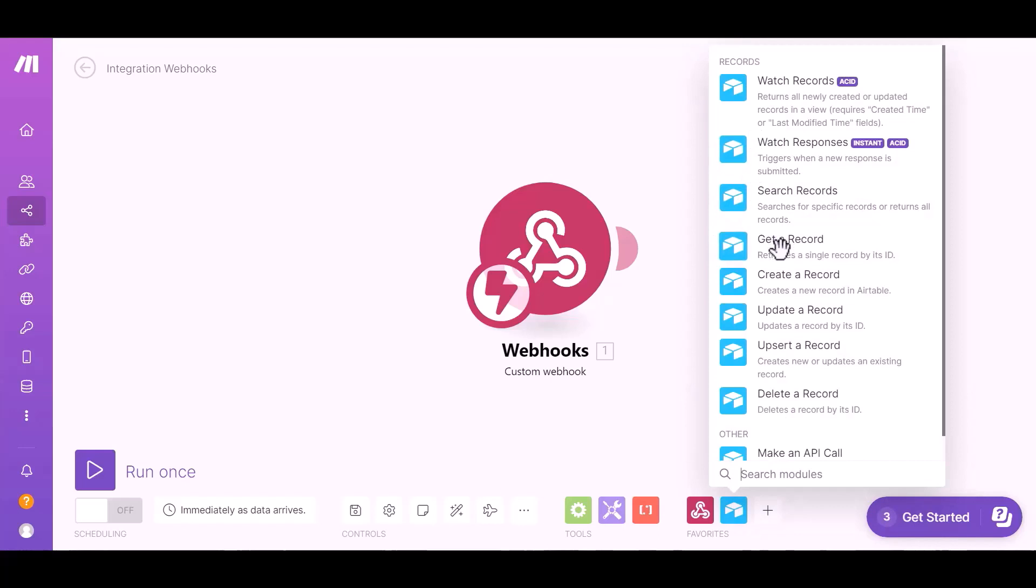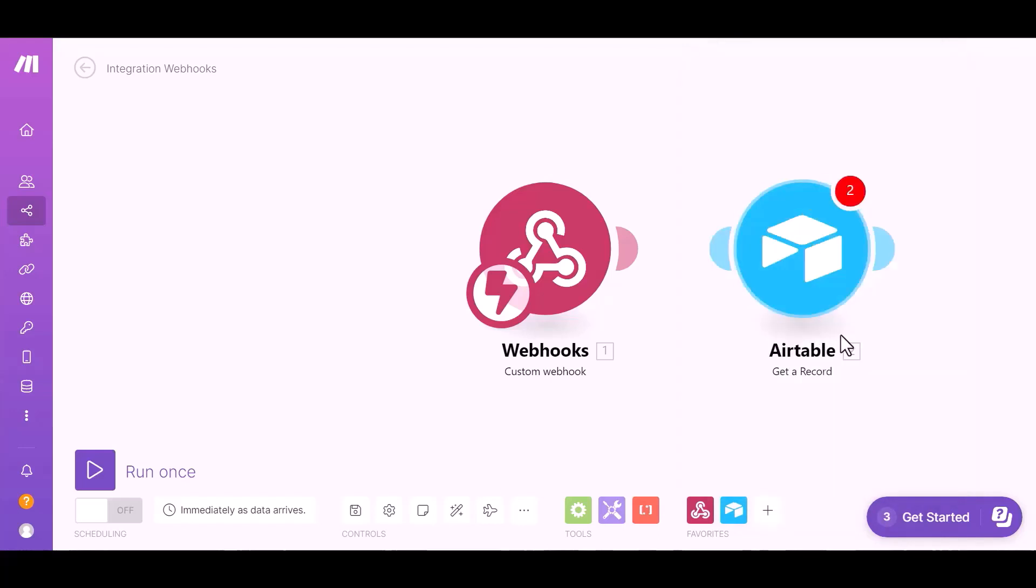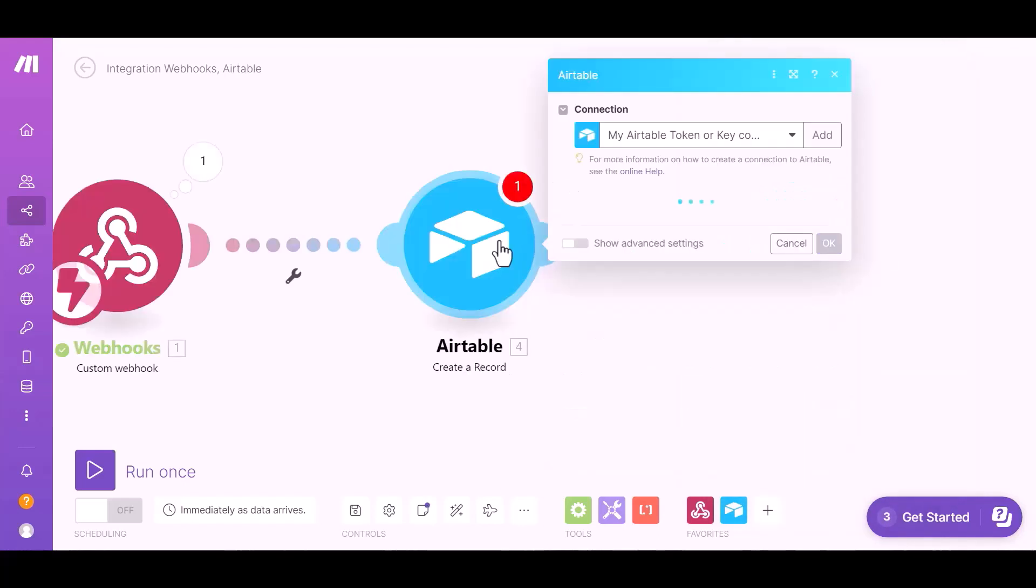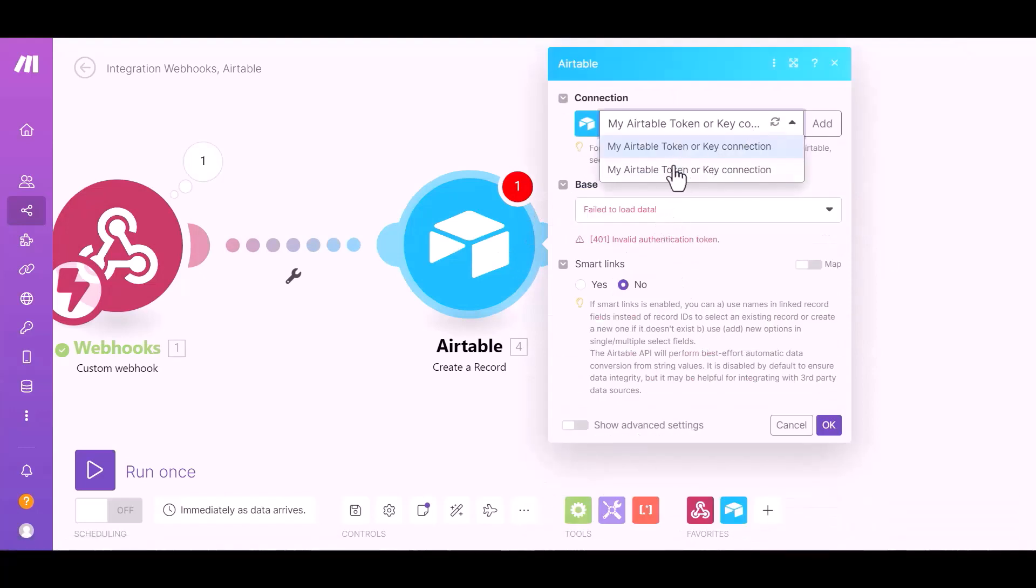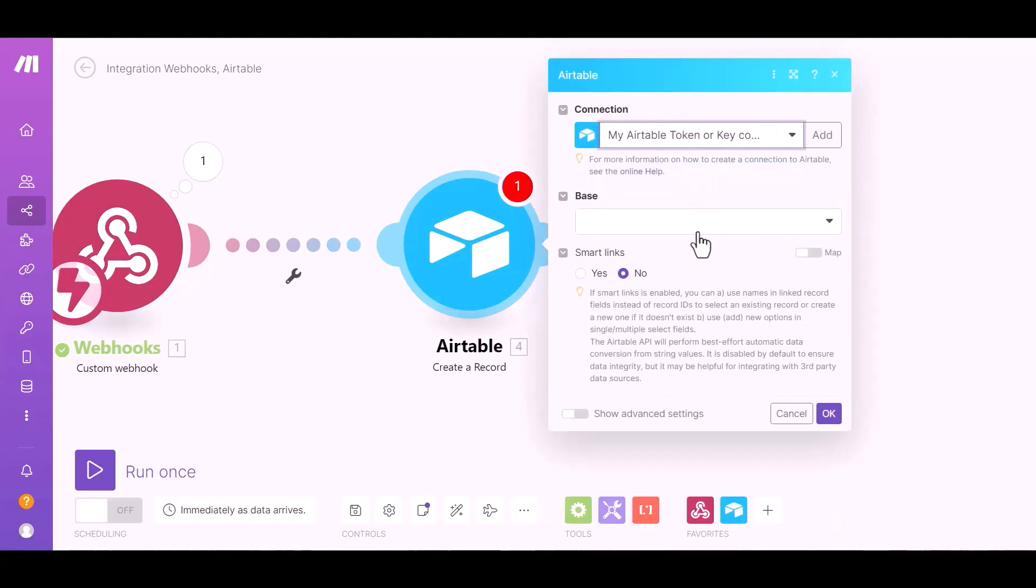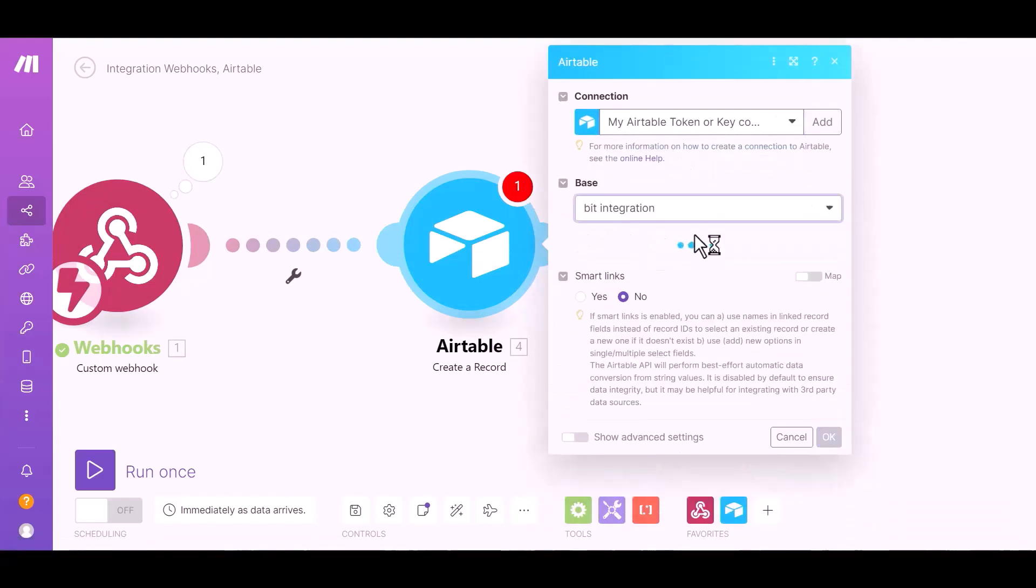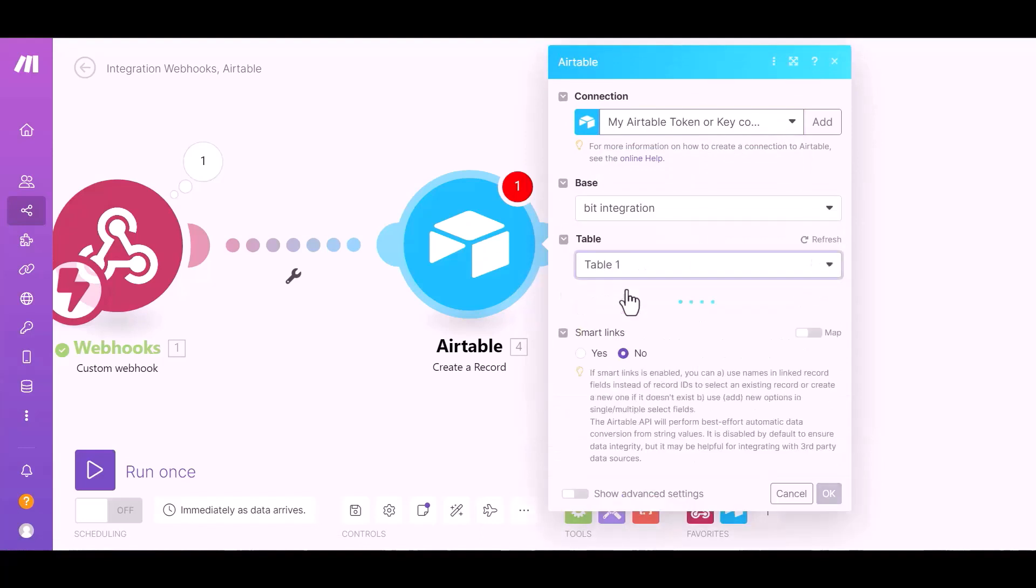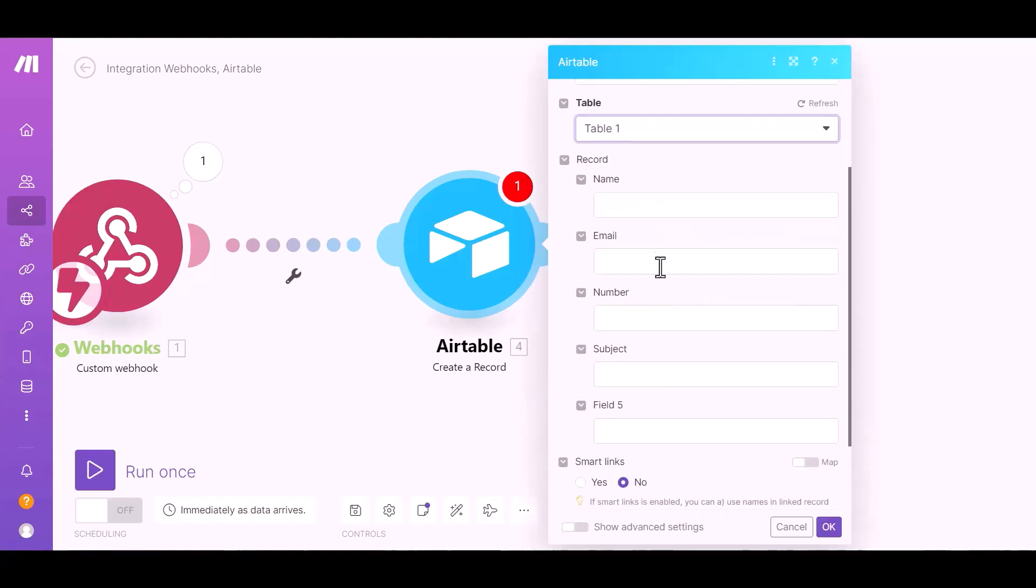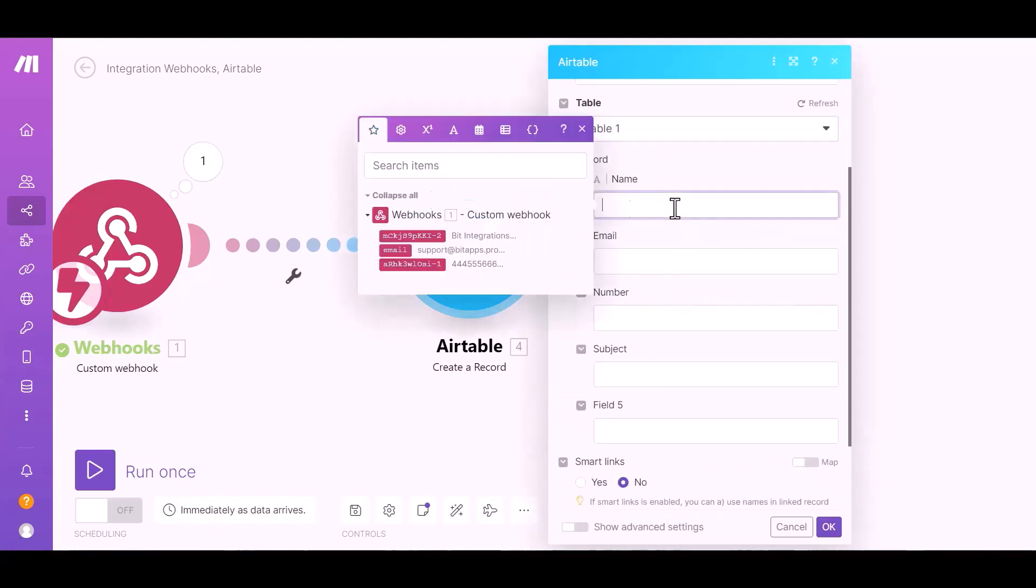Get a record. Click on Airtable. Add, select a base, select a table, map the respective fields.